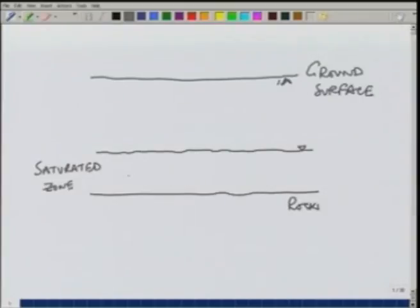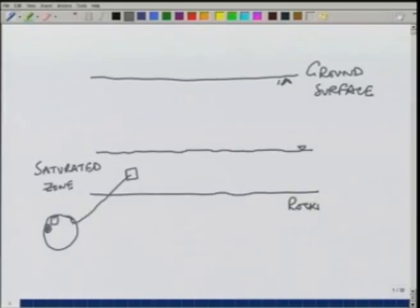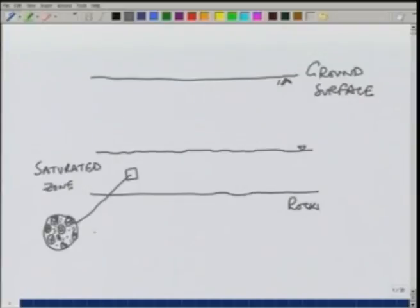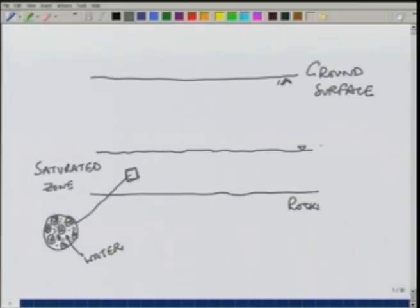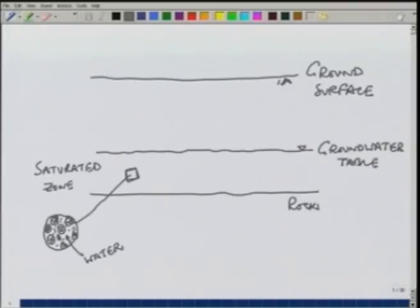If we take a soil sample from inside this portion, the soil will consist of solid grains and the remaining portion will be all filled with water. In other words, there is no air inside this zone.